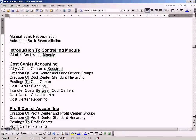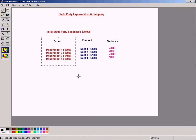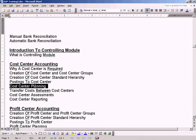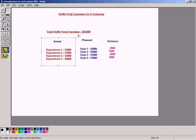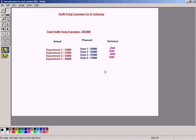We have already seen postings with actual values to each cost center. Now using cost center planning, we can learn how to post plan values in cost centers or departments so that the variance can be calculated by the system automatically. We are going to cover how to enter the plan values under this topic: cost center planning.